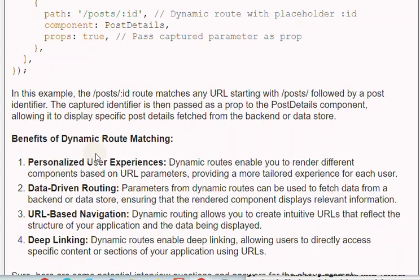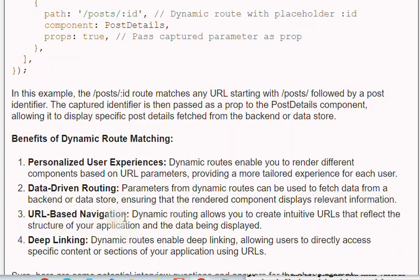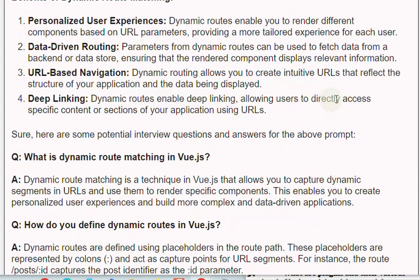Benefits of dynamic route matching: 1. Personalized user experiences — dynamic routes enable you to render different components based on URL parameters, providing a more tailored experience for each user. 2. Data-driven routing — parameters from dynamic routes can be used to fetch data from a backend or data store. 3. URL-based navigation — dynamic routing allows you to create intuitive URLs that reflect the structure of your application. 4. Deep linking — dynamic routes enable users to directly access specific content or sections of your application using URLs.